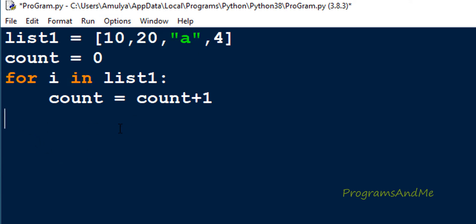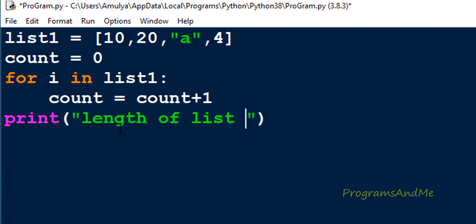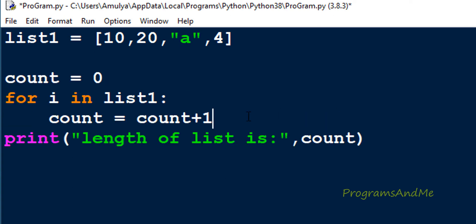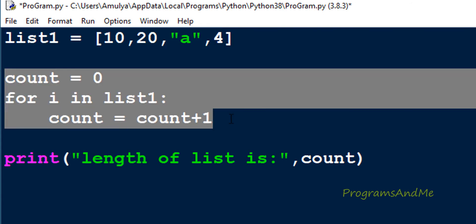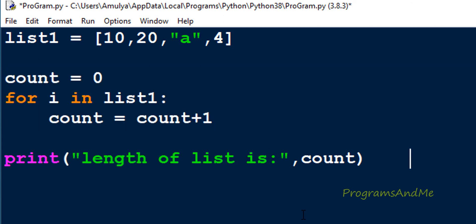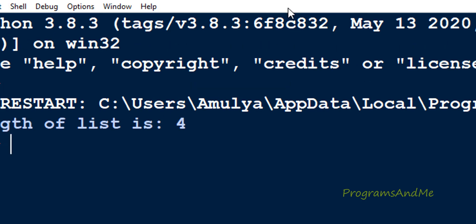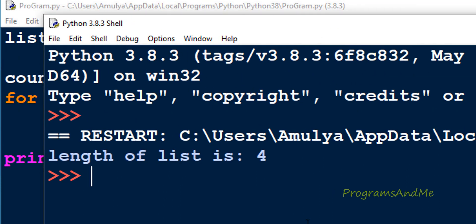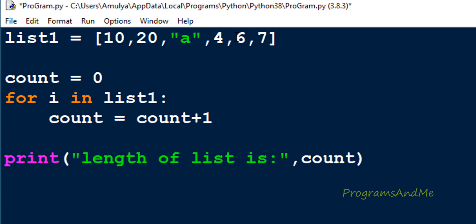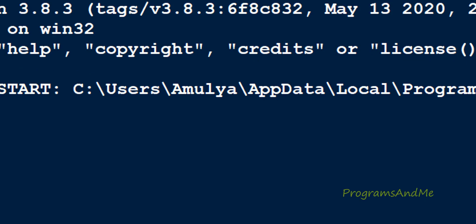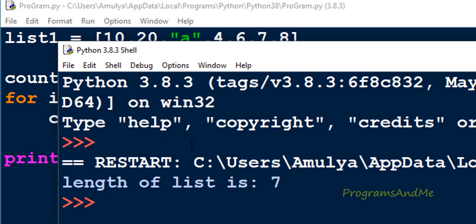There are 4 elements present in list1. Next, print the result: 'length of list is', then print count. These are the three steps — take input, go through each element and count, then print the result. When we execute this, we get 4. If I add 6, 7, 8 and execute, we get 7, because now 7 elements are present.